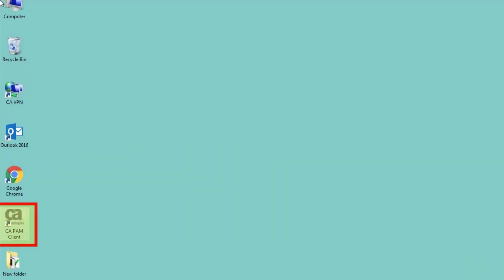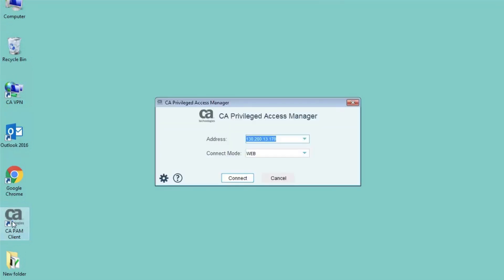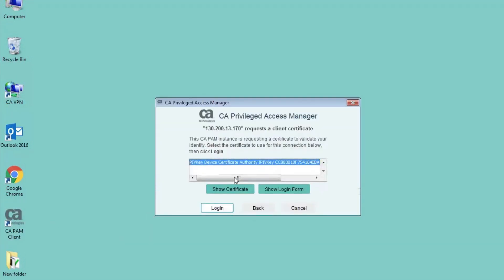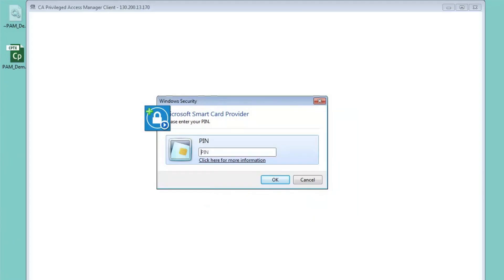After installing a CAAPAM client, the user brings up the client, clicks Connect, ensures that the smart card is inserted into the reader and is available for use, then clicks Log In. The user enters the PIN that is associated with his or her specific smart card.